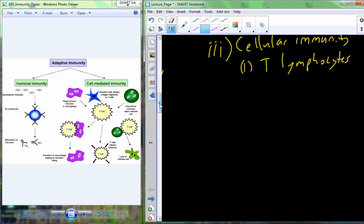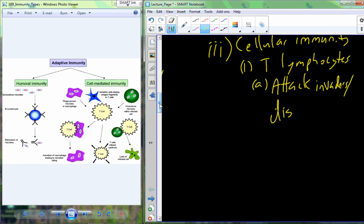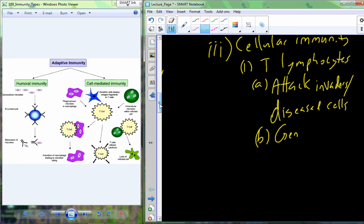Cellular immunity is in part centered around the T lymphocytes, which mature in the thymus. These cells in their mature form are really good at attacking invaders and even your own cells that have become diseased — cancer cells or cells infected with viruses. T lymphocytes attack those invading cells and disease cells, and in that process of attacking, they also generate the memory we have with specific immunity.